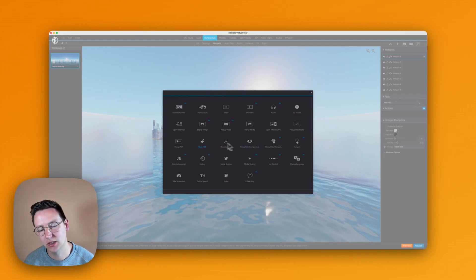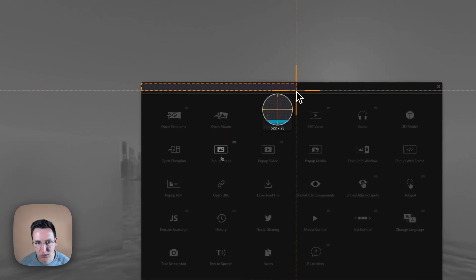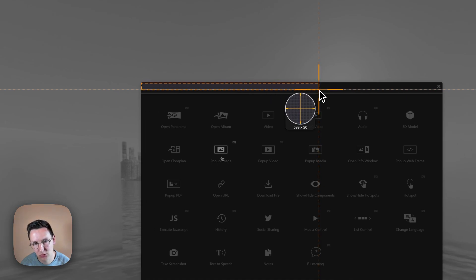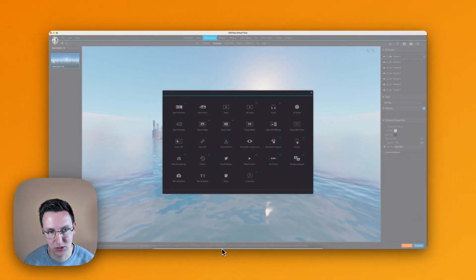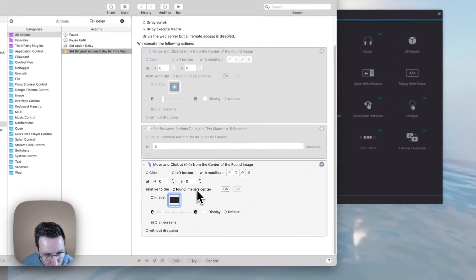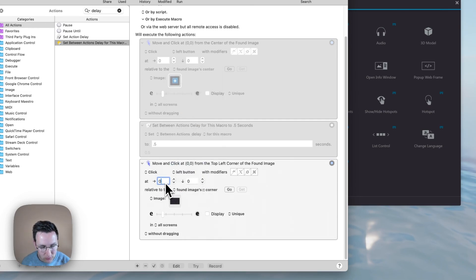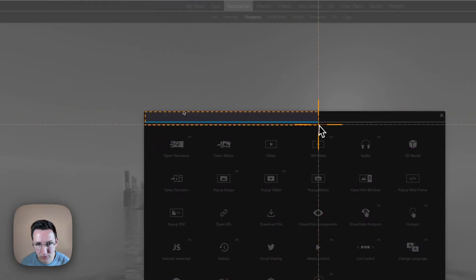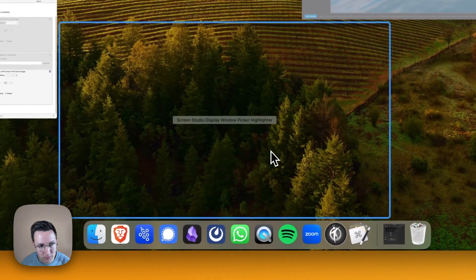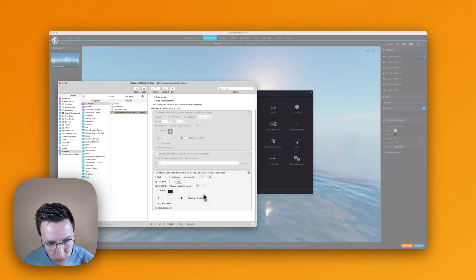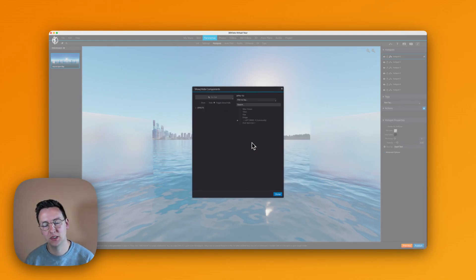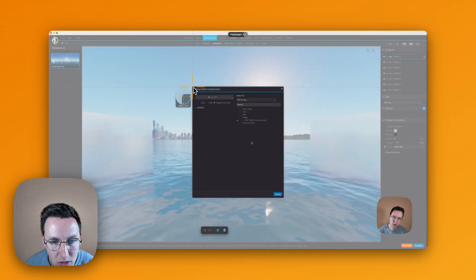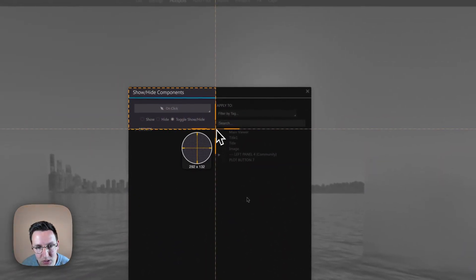With the larger screenshot in Keyboard Maestro, I now need to use pixel offsets rather than clicking the image center. I set it to click relative to the found image's top-left corner, then offset about 600 pixels to the right and 330 pixels down. I test it and it clicks right there. Now for the 'Show/Hide Components' step, I take a screenshot of that part of the interface, duplicate the action, and paste the new image.